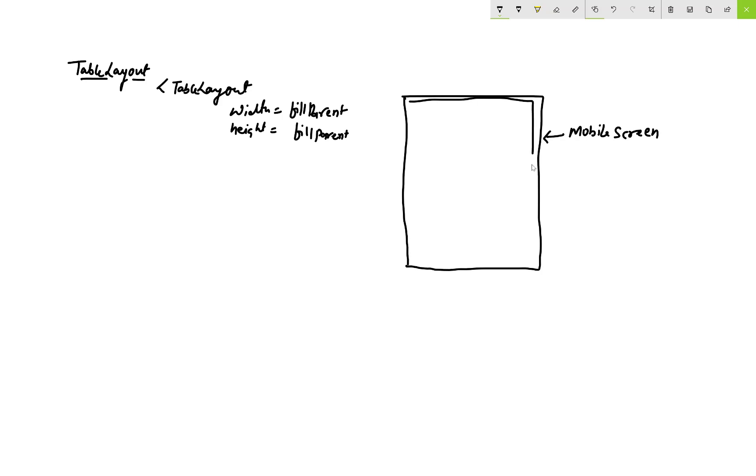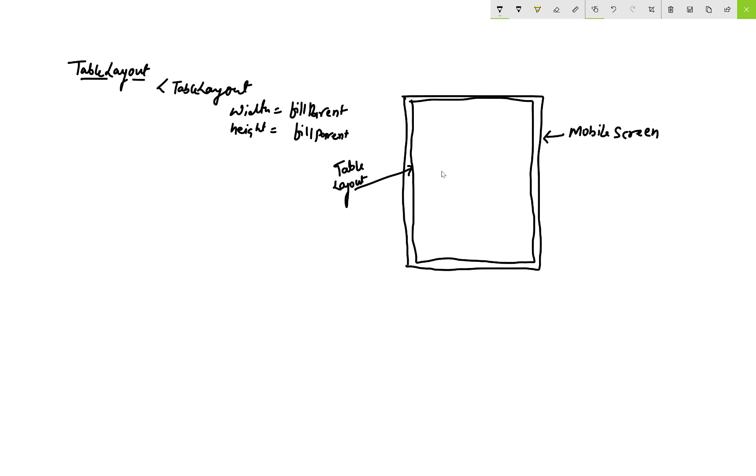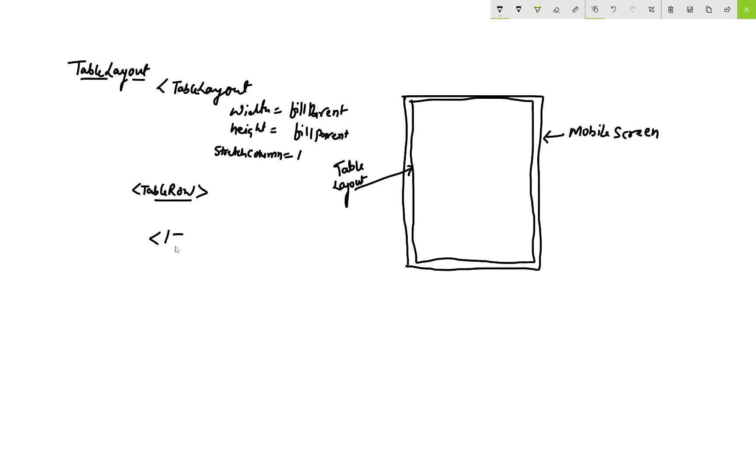The TableRow contains some items or controls, so each table row contains some items. This is your mobile screen and this is your table layout. Your table layout width and height is matched with your mobile screen, meaning the height and width property of the TableLayout is related to and equivalent to the fill parent. Also we have the stretch column.